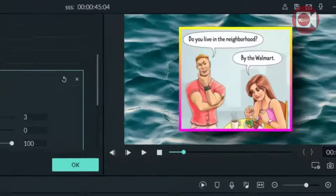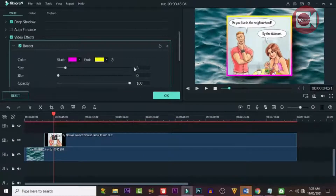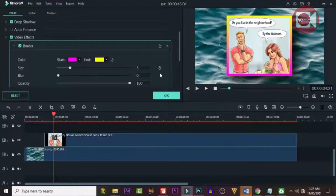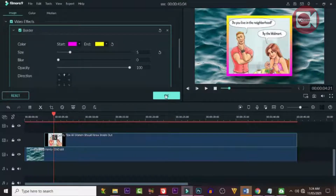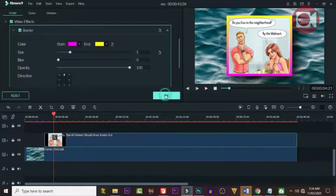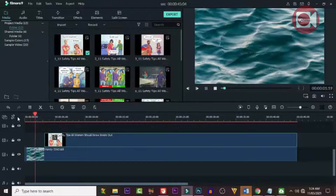Yeah, that's right — I love it this way. So we're done with our border. Let's click away and take a look at it.